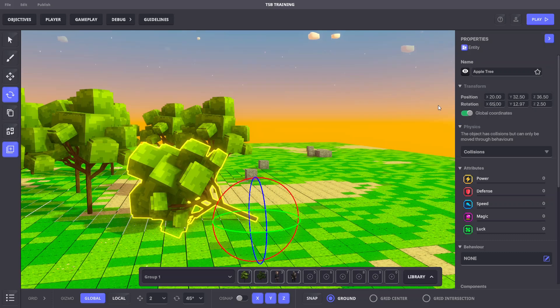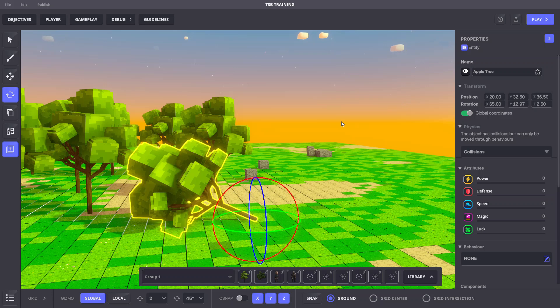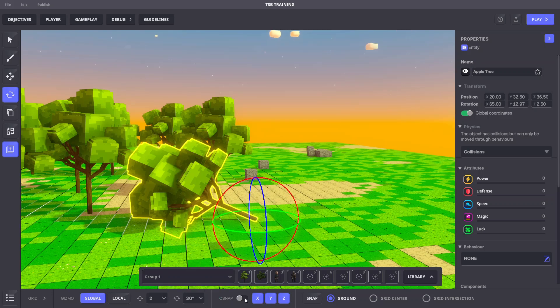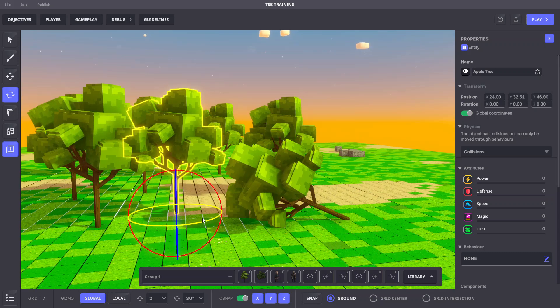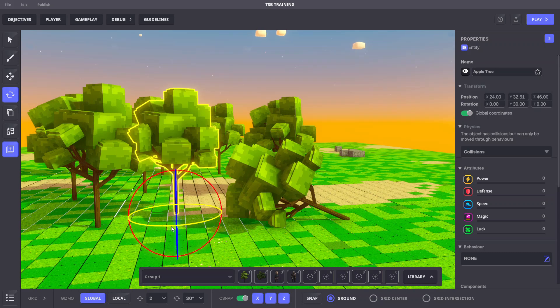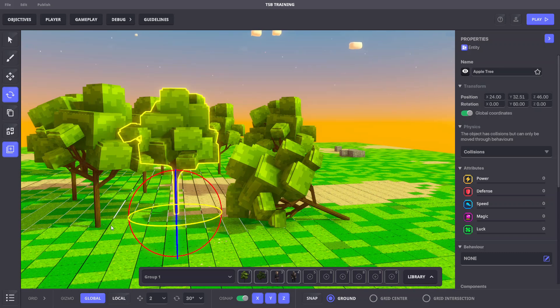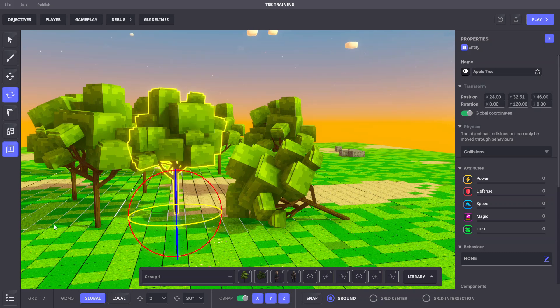We can also customize the grid for our preference for rotation. Let's change the grid's rotation setting to 30 degrees. With OSnap turned on, when we rotate, it will snap in 30 degree increments.